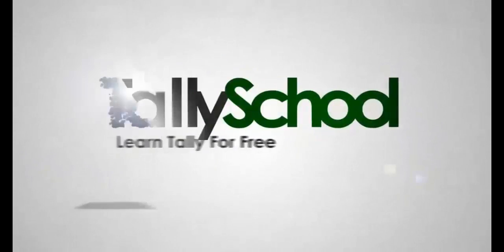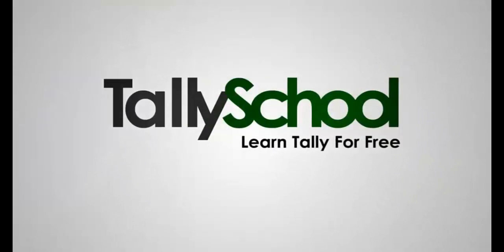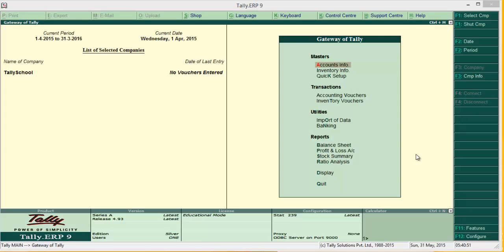Hello guys, Richard Shah from TallySchool.com. Once again, today we are going to see the second part of the stock market video. Today I'm going to tell you how to pass entries when you invest in stock market instead of trading, so it is your investment whether short term or long term.